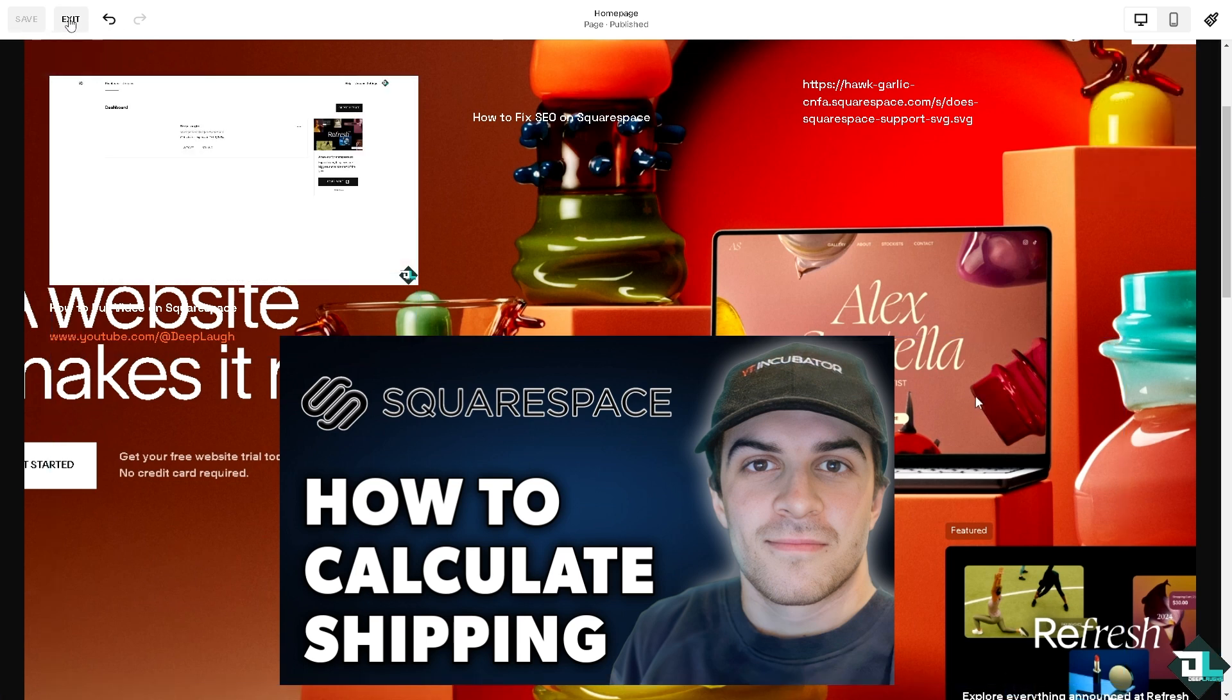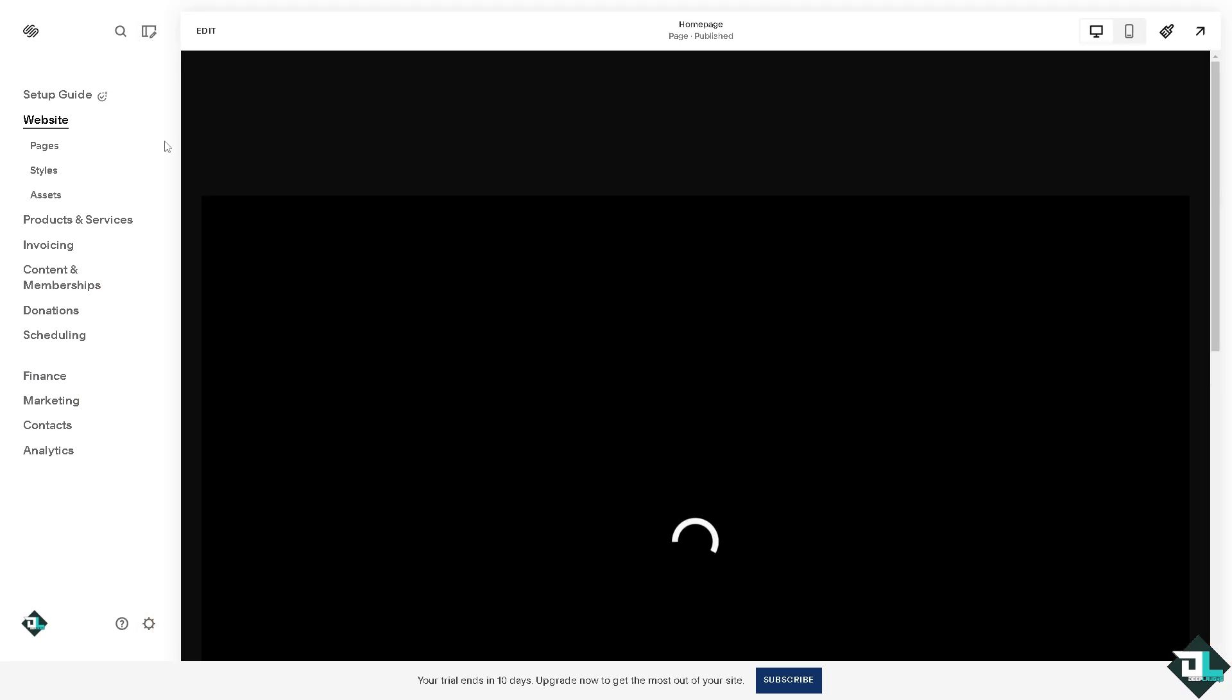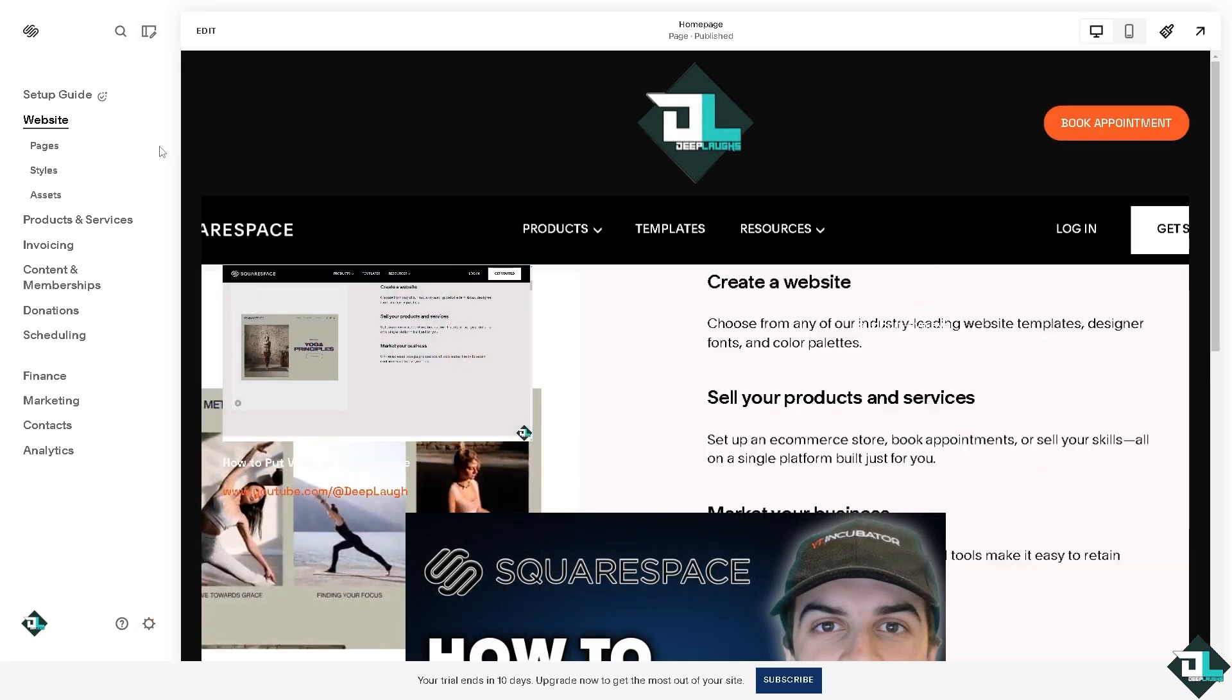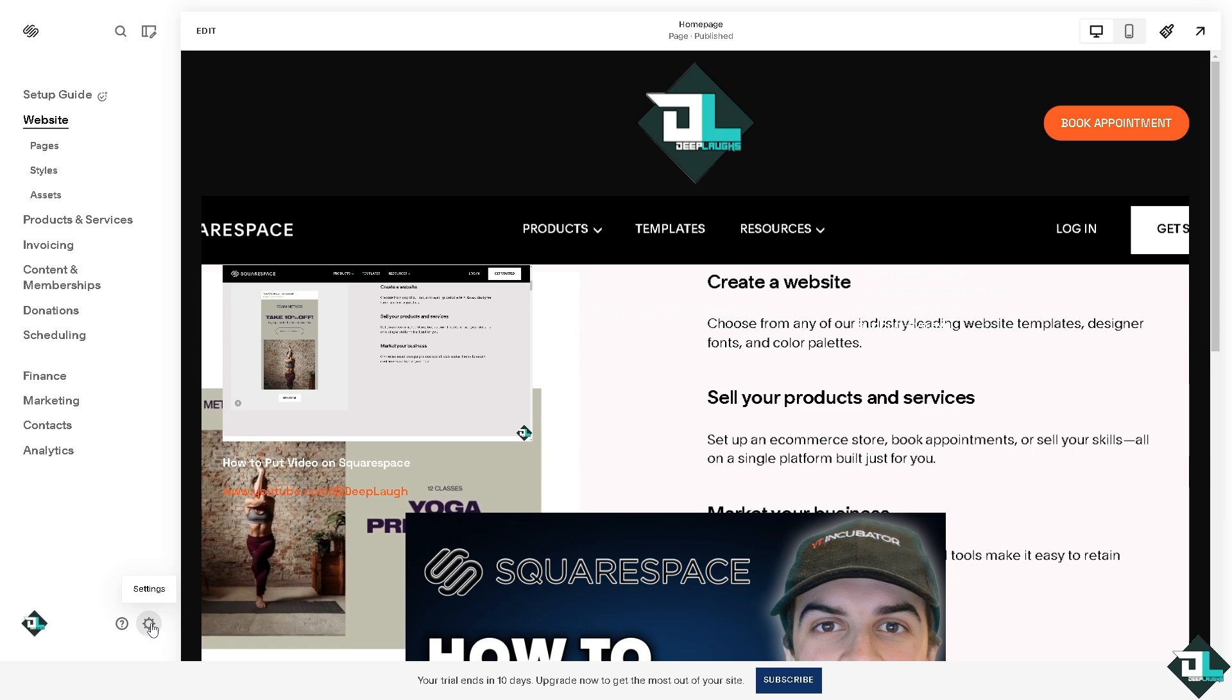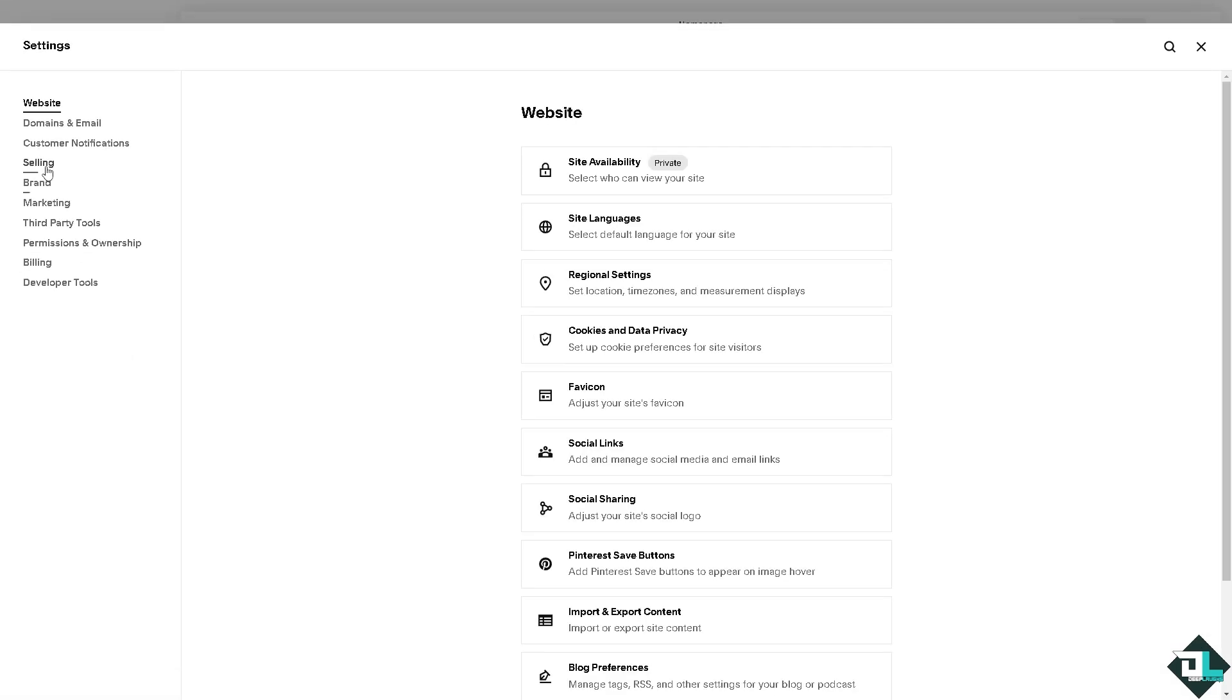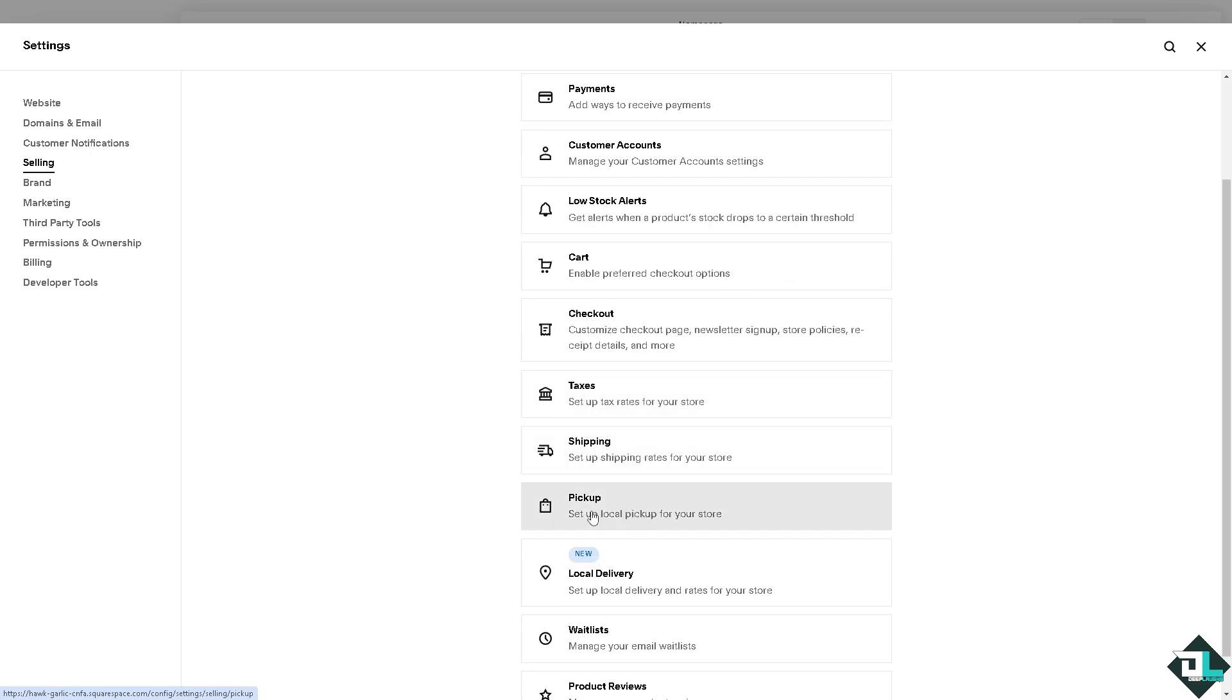I want you to click on the exit button here when you are inside the interface of your website builder. I want you to click on the gear icon at the bottom left corner and click on selling, because here there's going to be an option that says shipping.